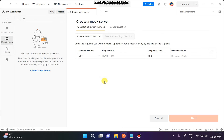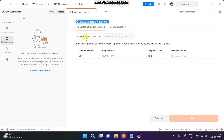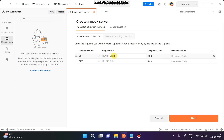Click on 'Mock Server' and then 'Select a collection to mock'. You must have a collection that you want to mock; if you don't, you need to create one. We have two things: a GET request and a POST request. For the GET request, the request URL I'll be using is 'users', the response code is 200, and in the response body I'll set status as 'success'.